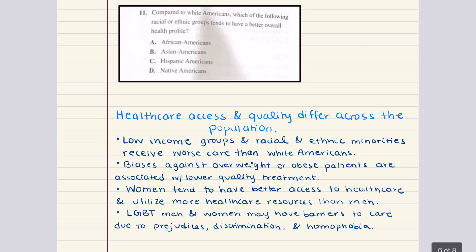Problem eleven: compared to white Americans, which racial or ethnic group tends to have a better overall health profile? Asian Americans tend to have better overall health profiles than white Americans — the correct answer is B. African Americans tend to have worse overall health profiles. Hispanic Americans and Native Americans both have mixed health profiles in comparison to white Americans — better in some categories and worse in others — so they do not have better overall health profiles than white Americans.